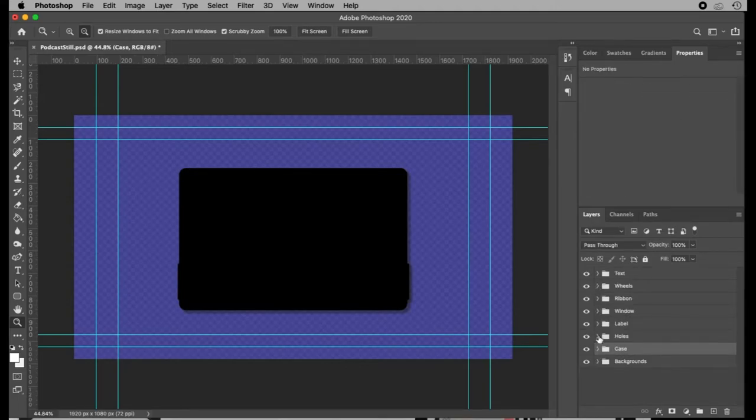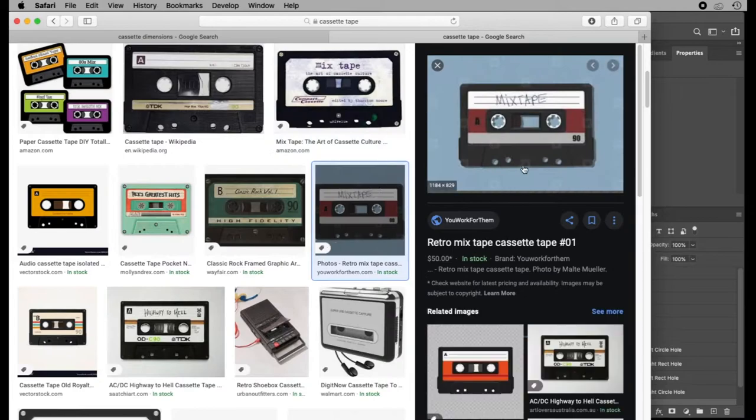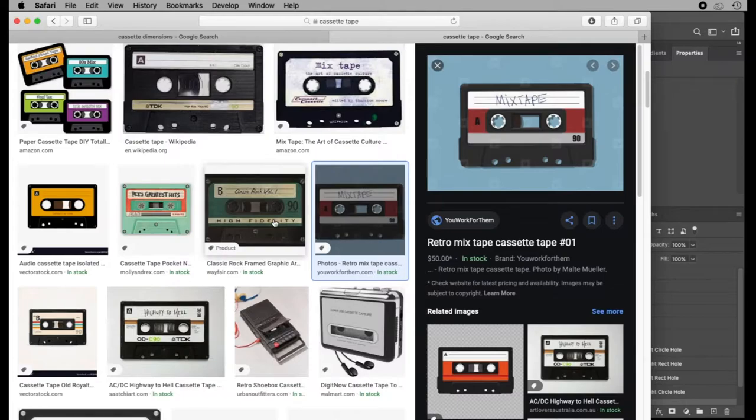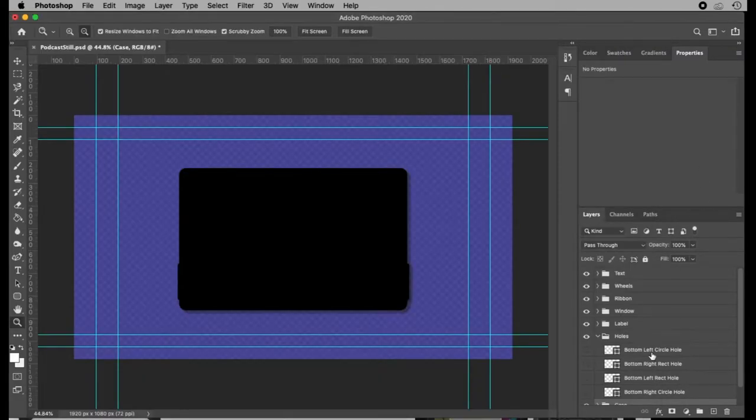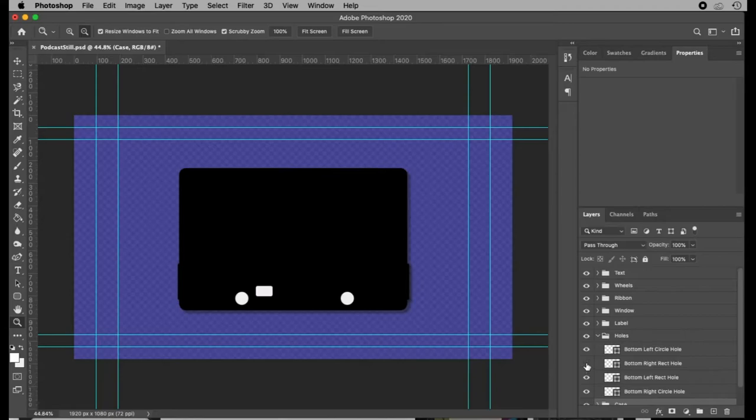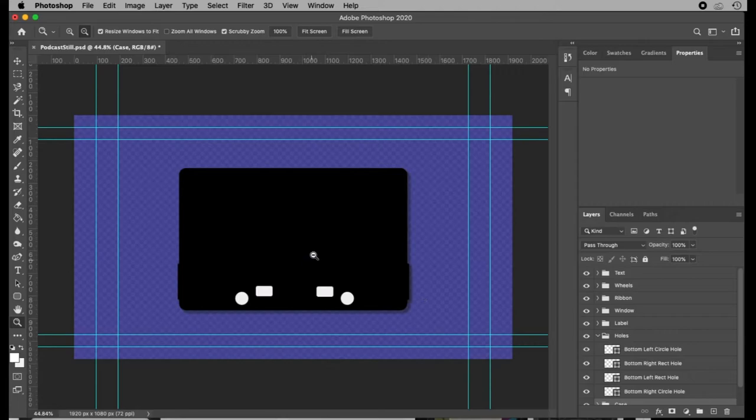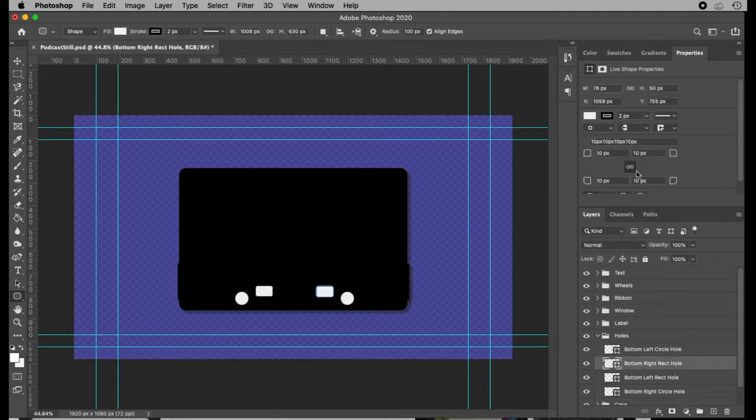Then we're going to move on to the holes. So a cassette tape has some holes at the bottom where it kind of locks in. This one has all circles, but I think in reality they're generally circle and like a square or rectangle. So I went with right and left circles, and then right and left rounded rectangles. Just made sure that those were equidistant from the edges and kind of centered there. So these are shape tools as well. An ellipse, a perfect circle, and then rounded rectangles. These rounded rectangles I did at 10 pixel corners.